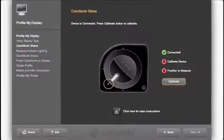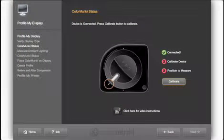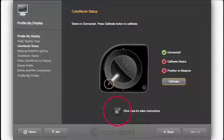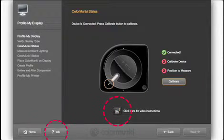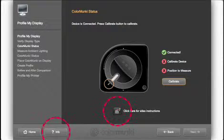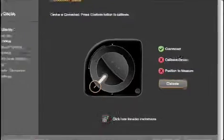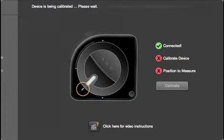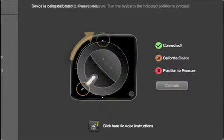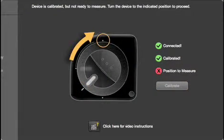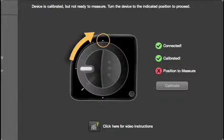If at any point you're not sure what the software is asking you to do, click on this icon to see a quick video demonstrating the step. The info button is also available for written explanations. Wait until the software tells you it's ready and then rotate the dial to the top position.